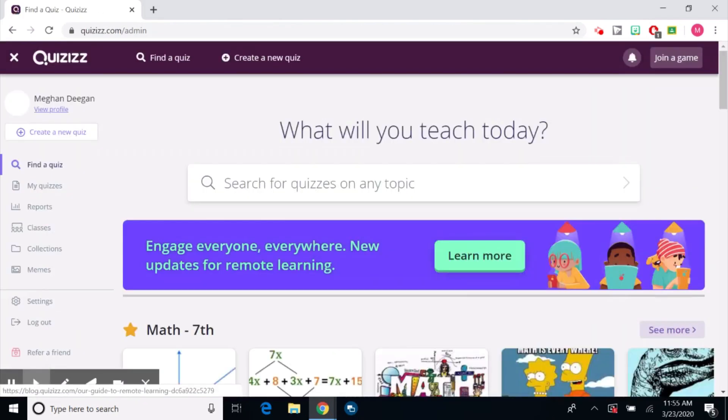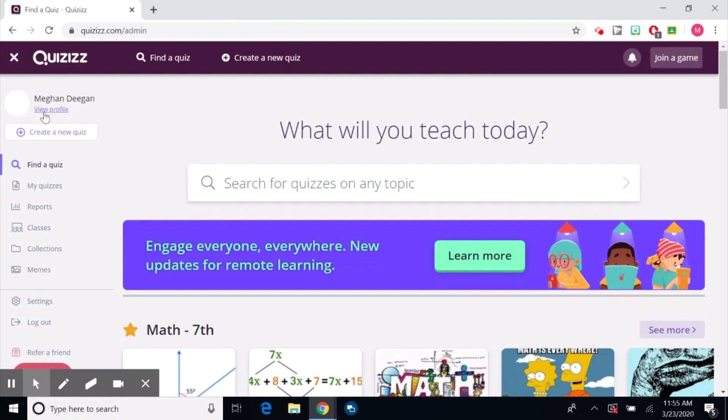And now I'm logged in. You can see my name here. It says view profile. Now what we're going to talk about next, now that we have an account and we know what Quizizz is, is how to actually create a quiz.